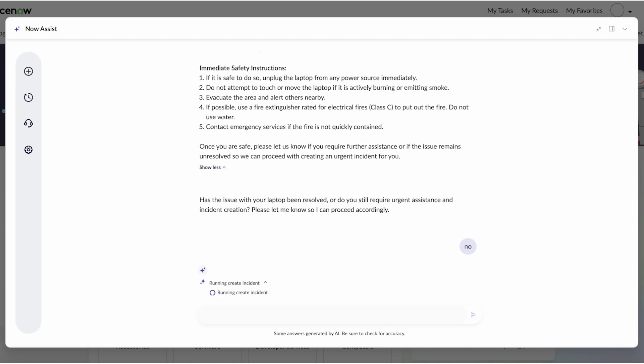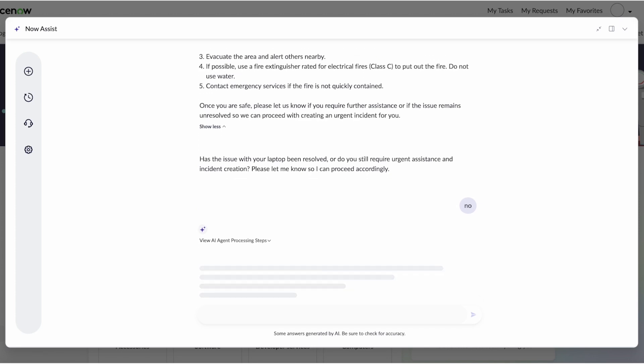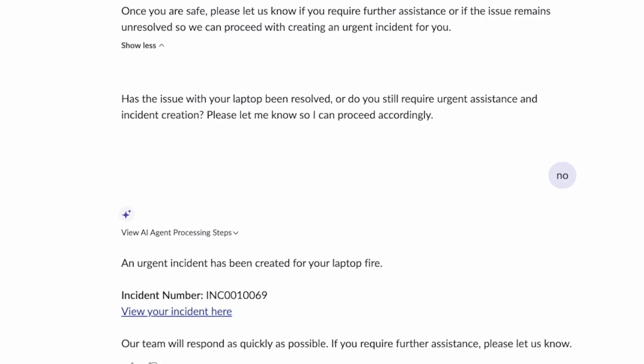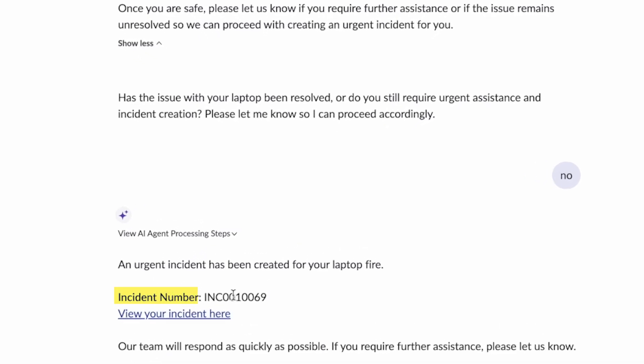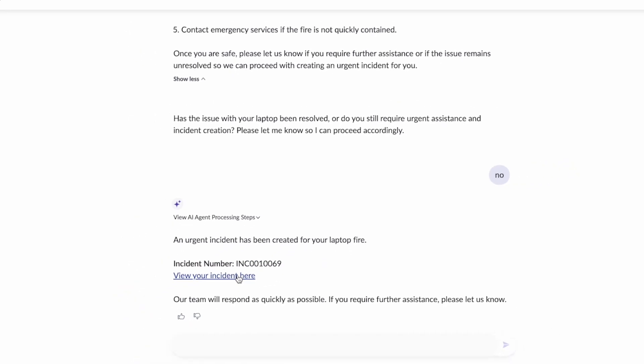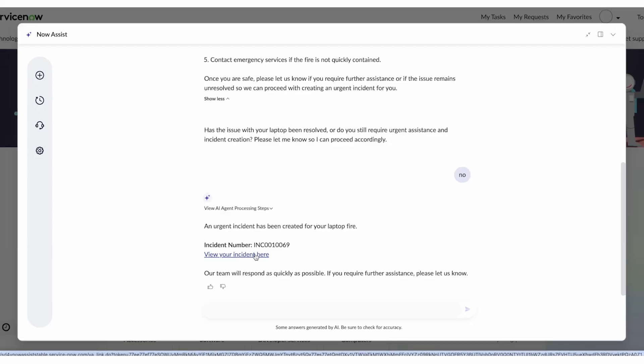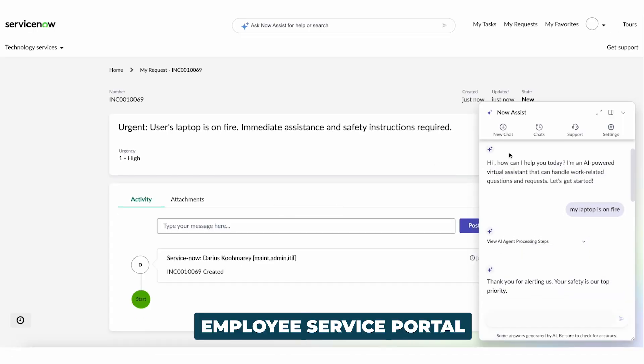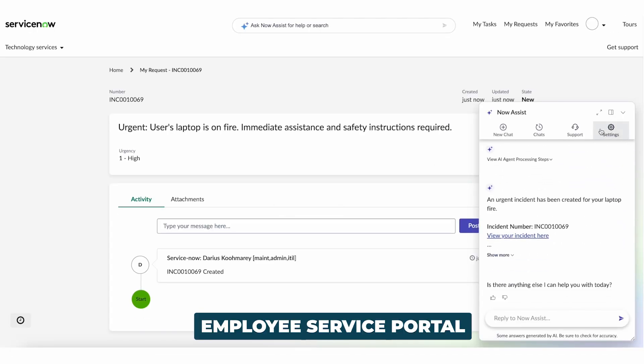And of course, send me a link to that incident content that gets created. And so we'll see that in just a moment. There it is. There's my incident number and a nice link to view the incident. This link of course takes me into that employee service portal.